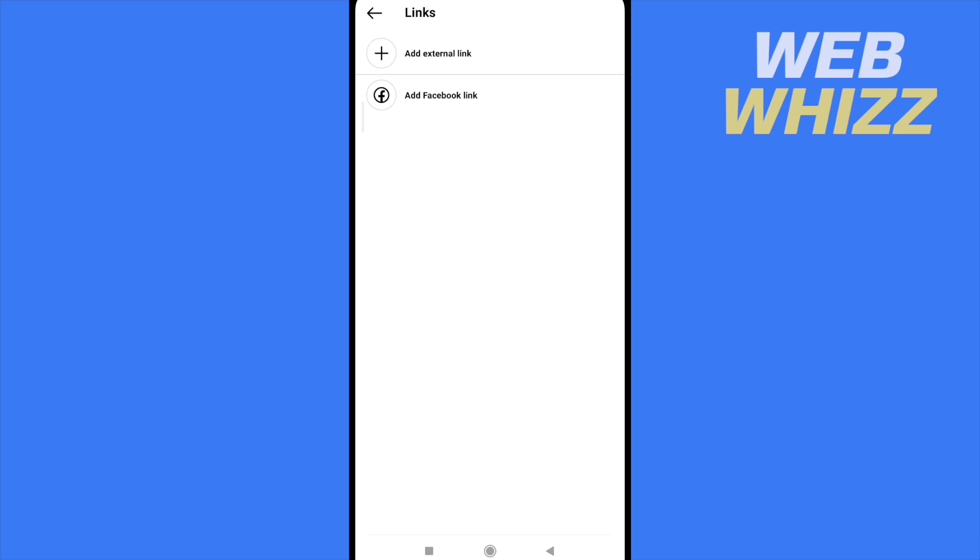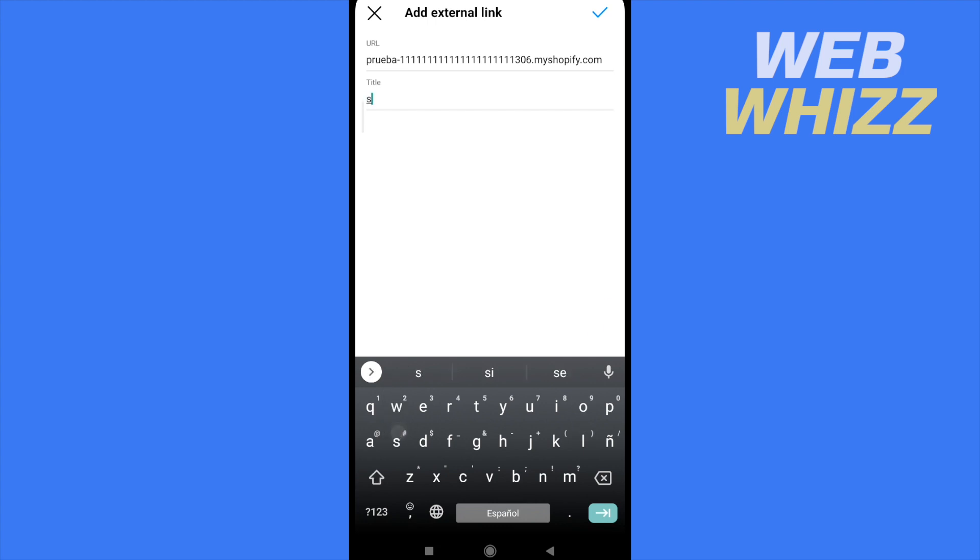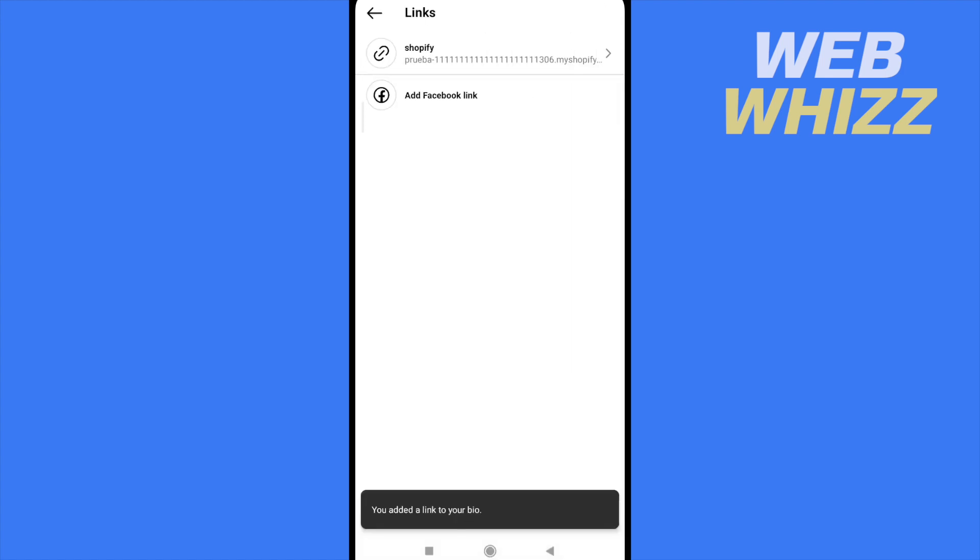Here I'm going to add an external link, and the URL is going to be that one that you obtained from your Shopify. You can also have a title there, so it could say just Shopify. And that's it. Don't forget to tap on check on top of your screen.